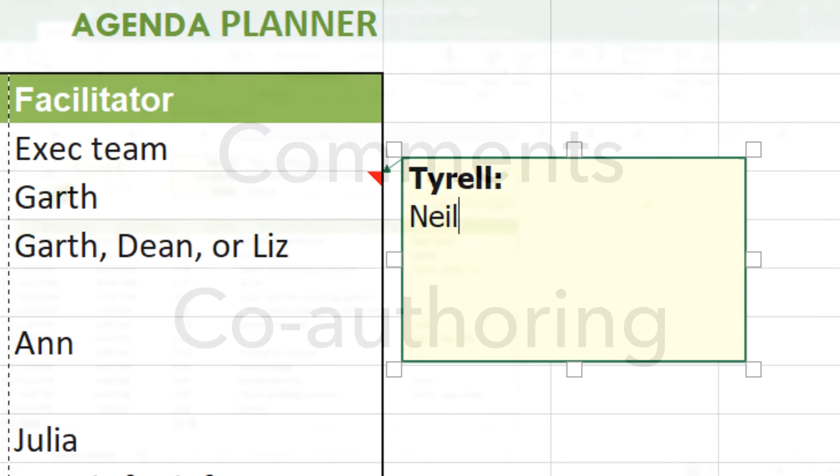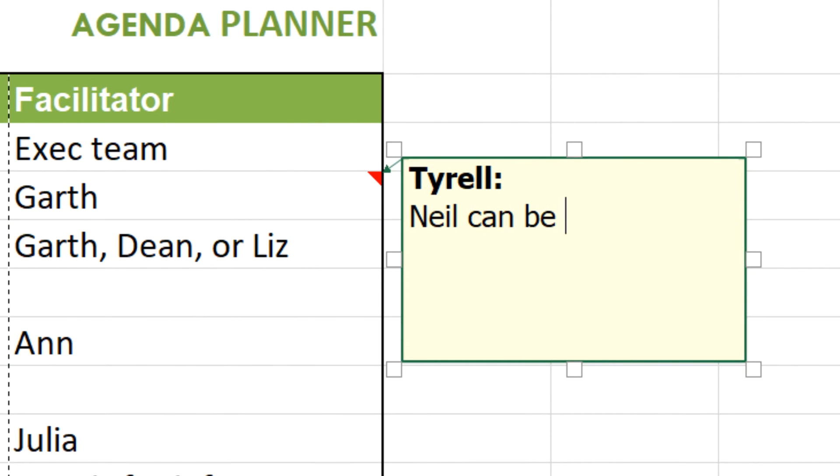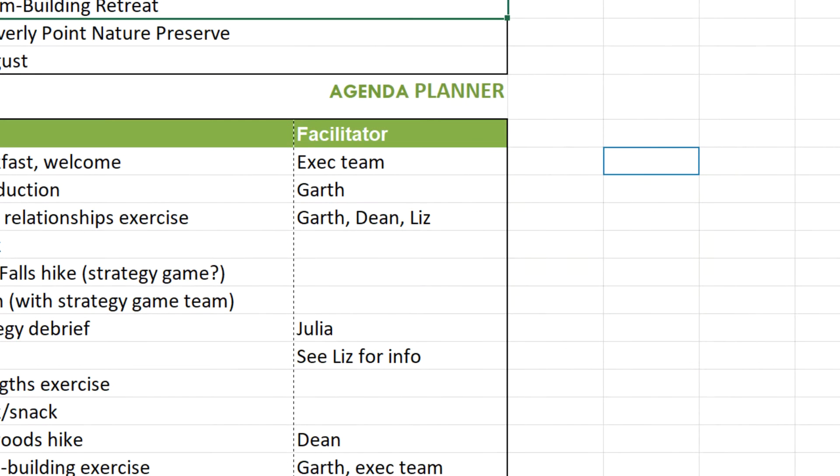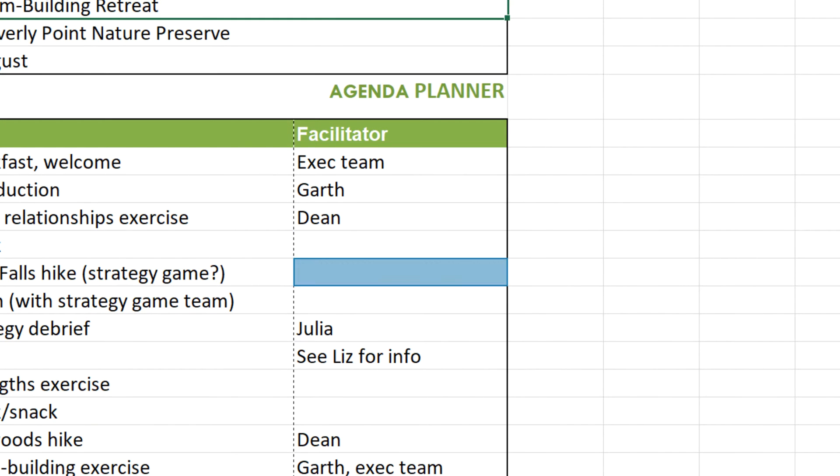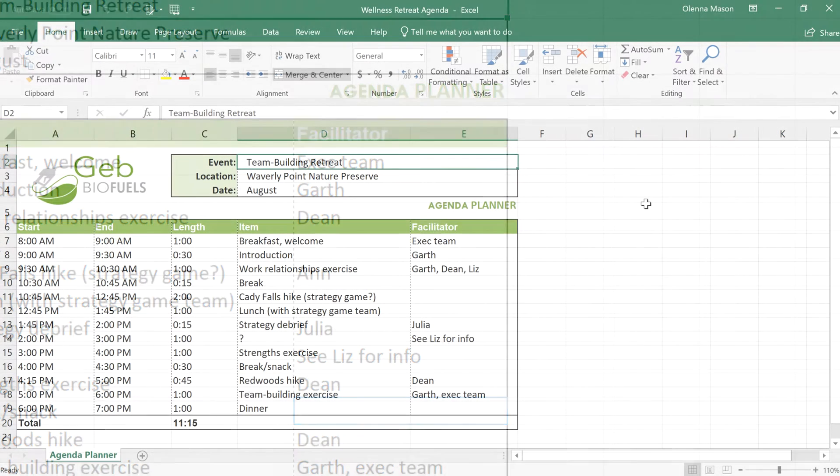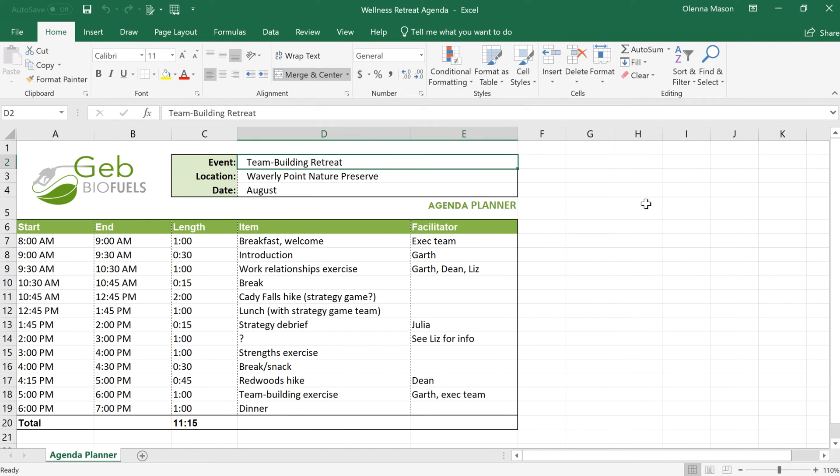Comments let you discuss a particular section without altering its contents, while co-authoring allows collaborators to view and edit your document in real time. For example, I was hoping a co-worker would help me edit this schedule. To get them involved,